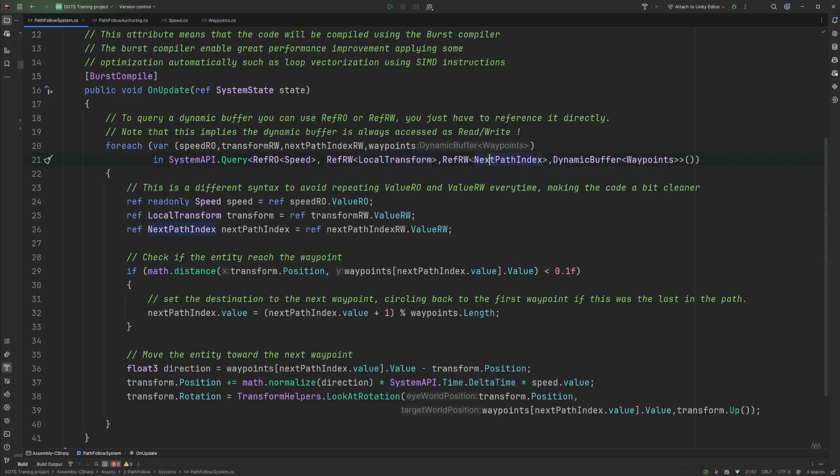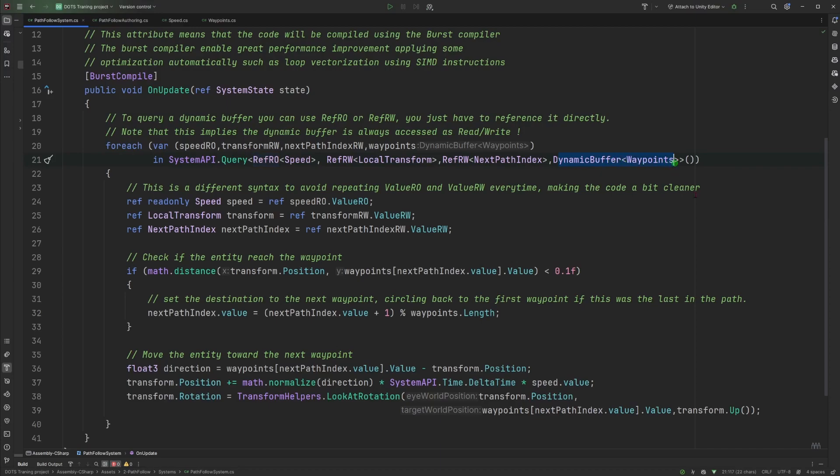The next path index again read write to set the next target or the next waypoint to go towards. And lastly, we can query directly the dynamic buffer. As you can see we don't have any ref read write or ref RO for the dynamic buffer because by default they are considered to be accessed as read and write. So you don't have to put in the ref before calling the dynamic buffer.